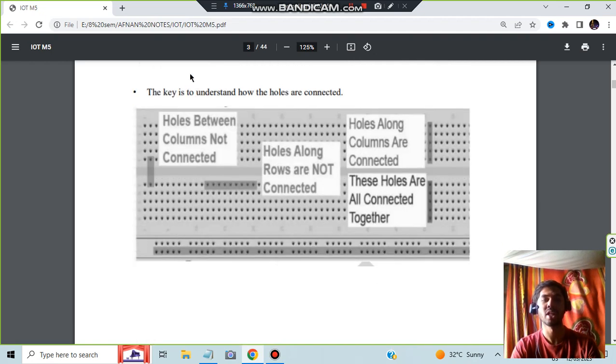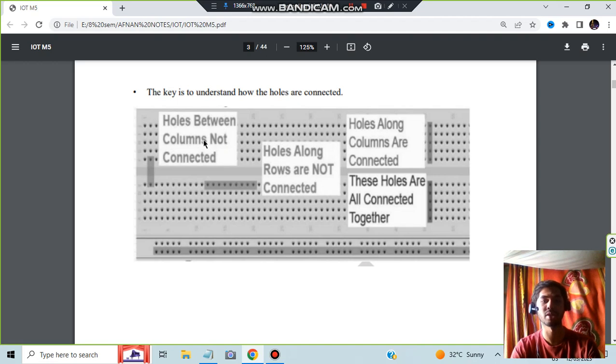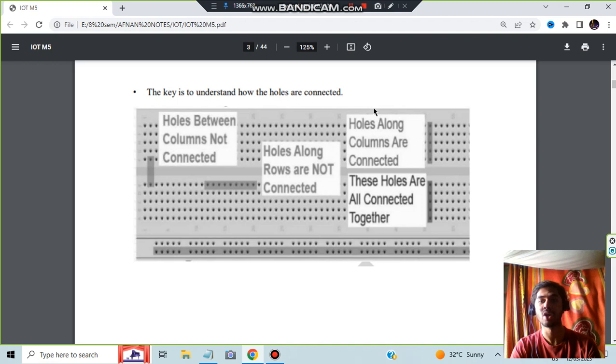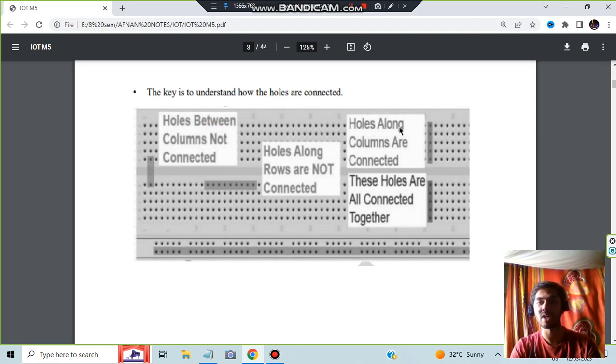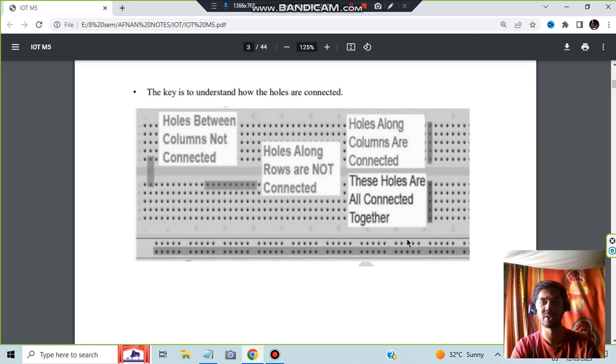These things are the Arduino's things and there are many other things you can go through. And this is the breadboard. You need to understand how this breadboard works. Holes between the columns are not connected. Holes in the rows are not connected. Holes along the columns are connected. These holes are connected together, these all holes are connected together, and between the columns are not connected. So these two things are not connected, and holes along the column are connected.